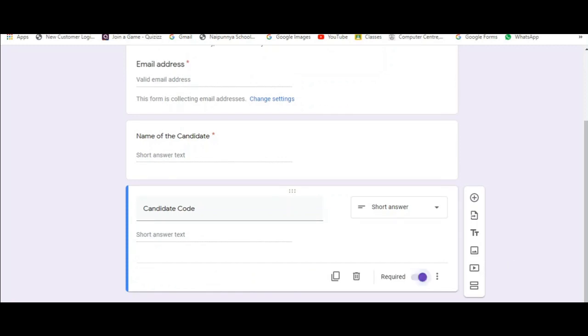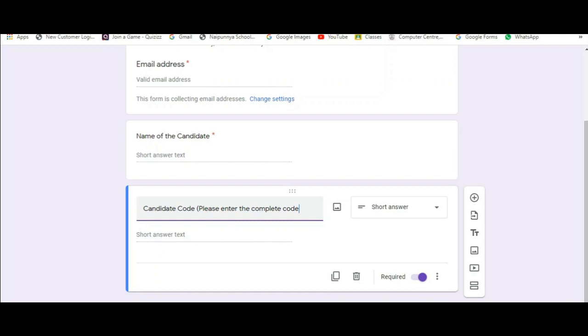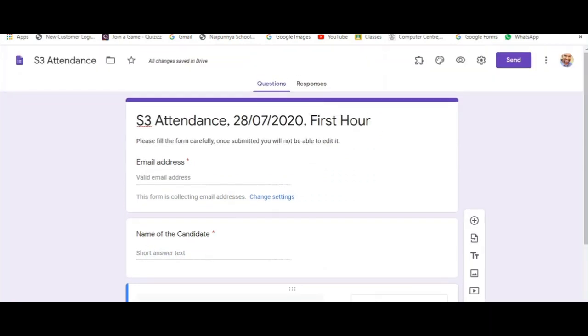Please make sure that you make this required. You can also give instructions to students by putting it in brackets so that they will enter the complete candidate code.